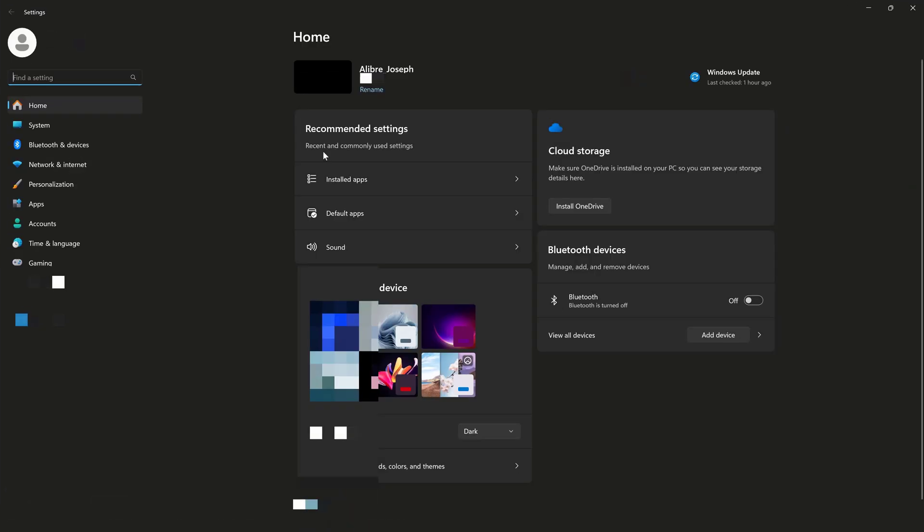And in Windows settings, I'll note the name of my desktop PC. This is Alibre underscore Joseph. That's the PC's name.